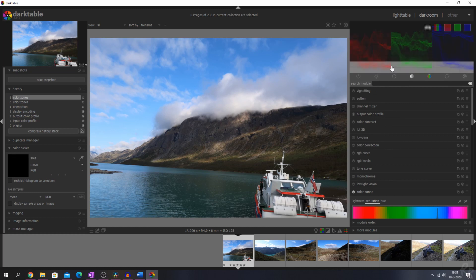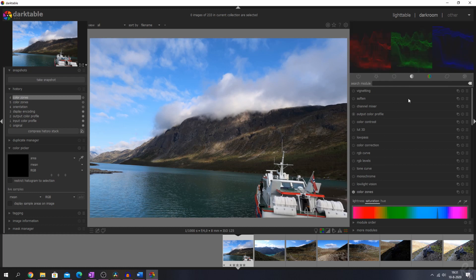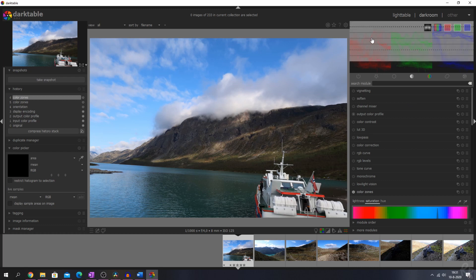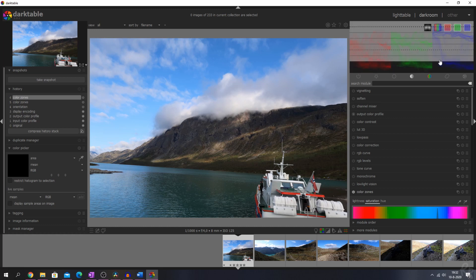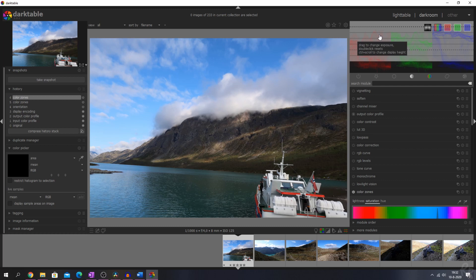Why is the RGB parade a good thing? If you want to nail the perfect white balance and can't do it using other tools in the image, you need to make sure that the reds, greens, and blues are at the same height. When they are at the same height, that means you've got the perfect white balance. This will even help you edit your photos if you're colorblind.